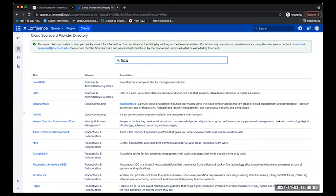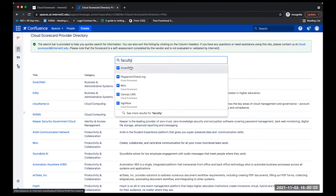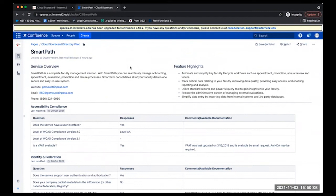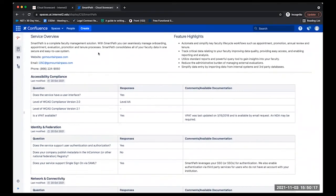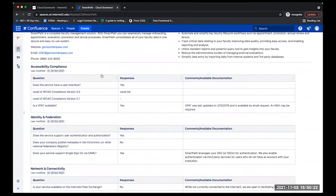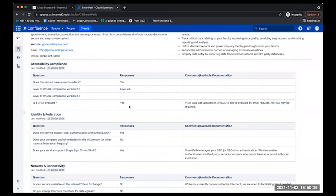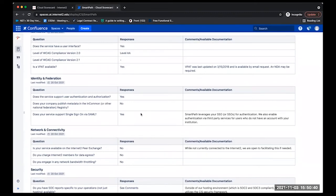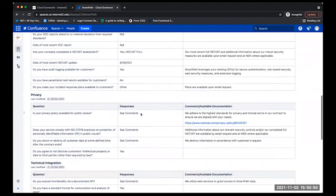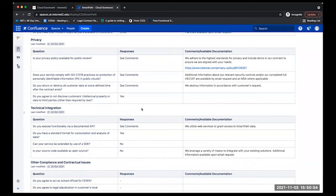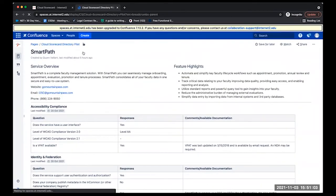Once you click on the vendor you're interested in, you will be taken to the service details page. On this page, you will see all of the vendor's responses to the questionnaire. Some of the information you'll see includes a brief service overview and feature highlights. You can also see whether or not they have a VPAT — we encourage all vendors to indicate if the VPAT is available upon request and when it was last updated. Similar responses are also included for identity and federation, network and connectivity, security and privacy, technical integrations, and common legal and contractual terms that are important to the research and higher ed communities.